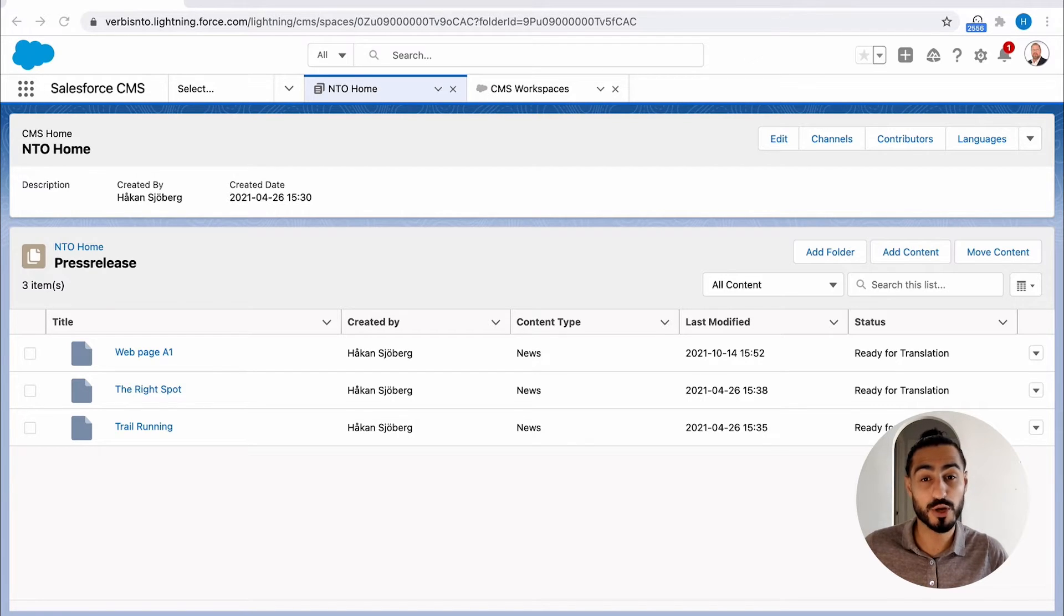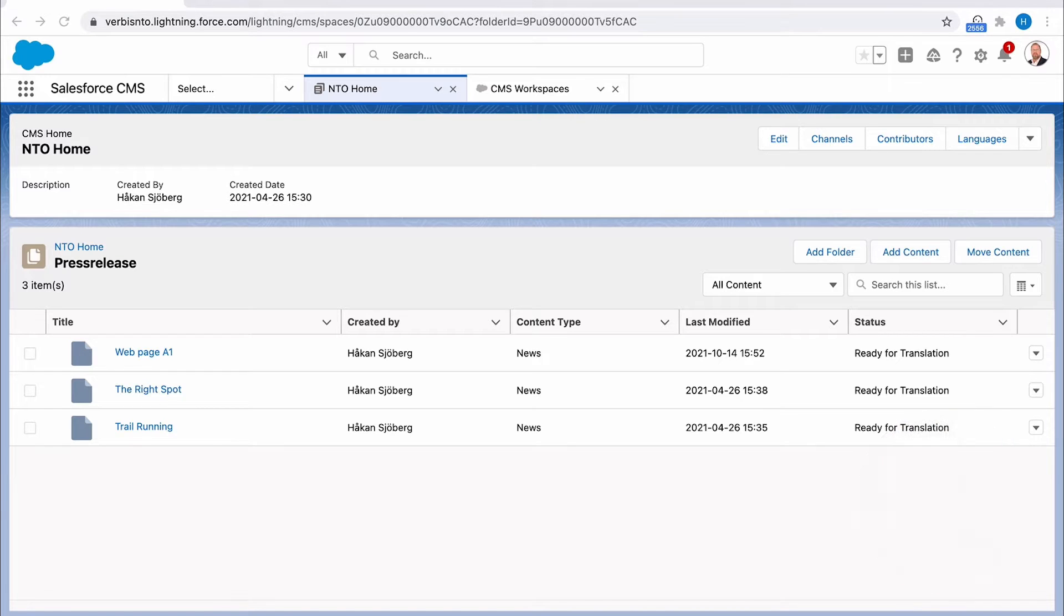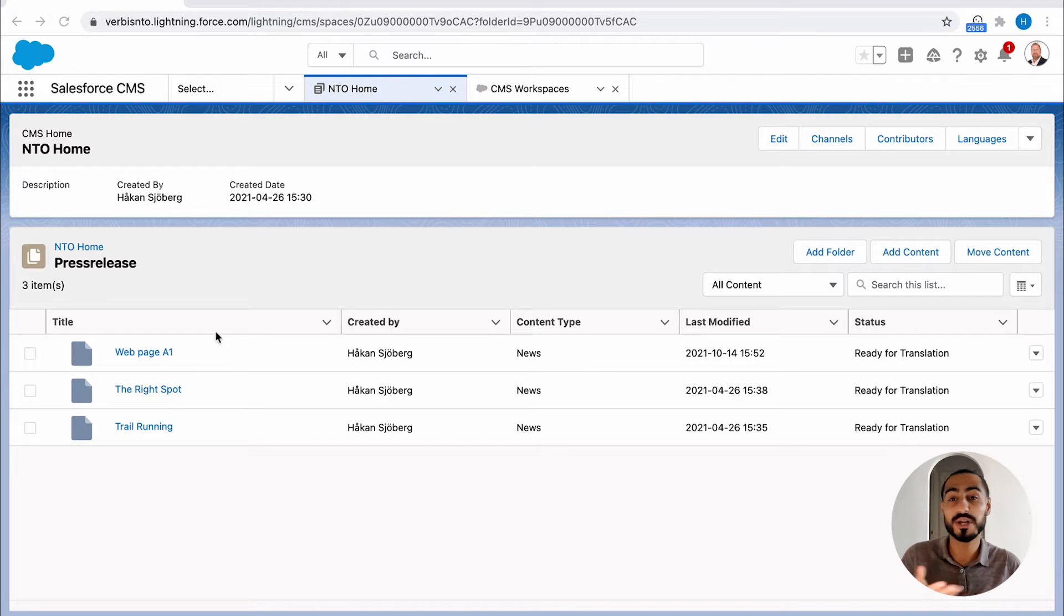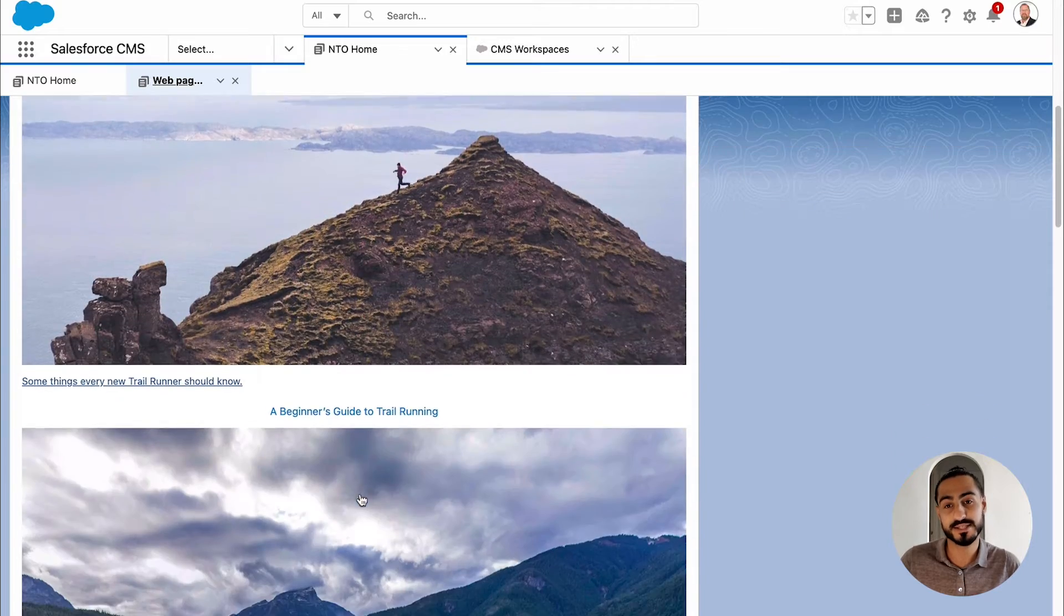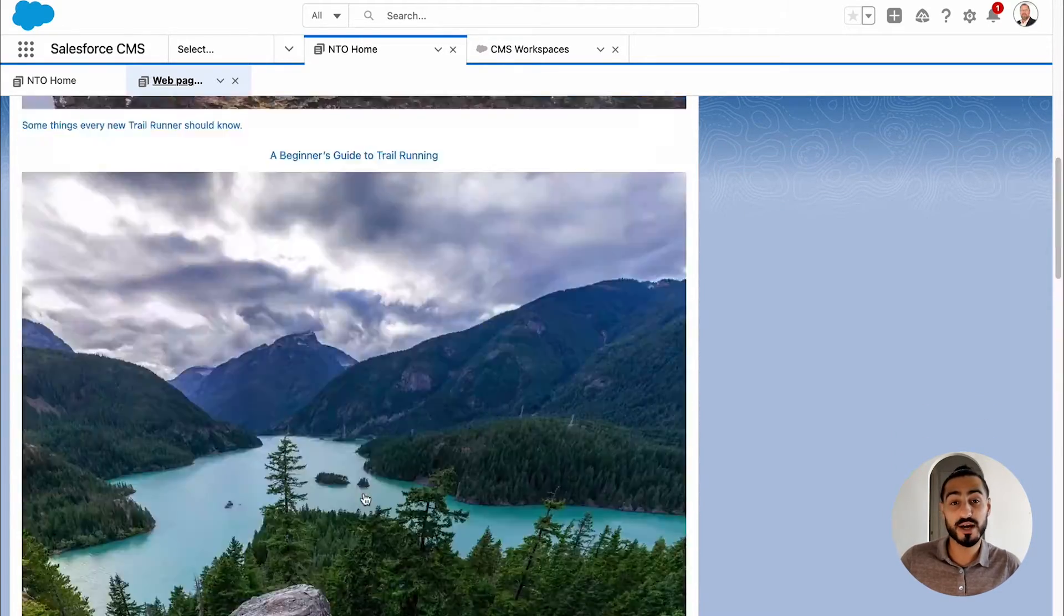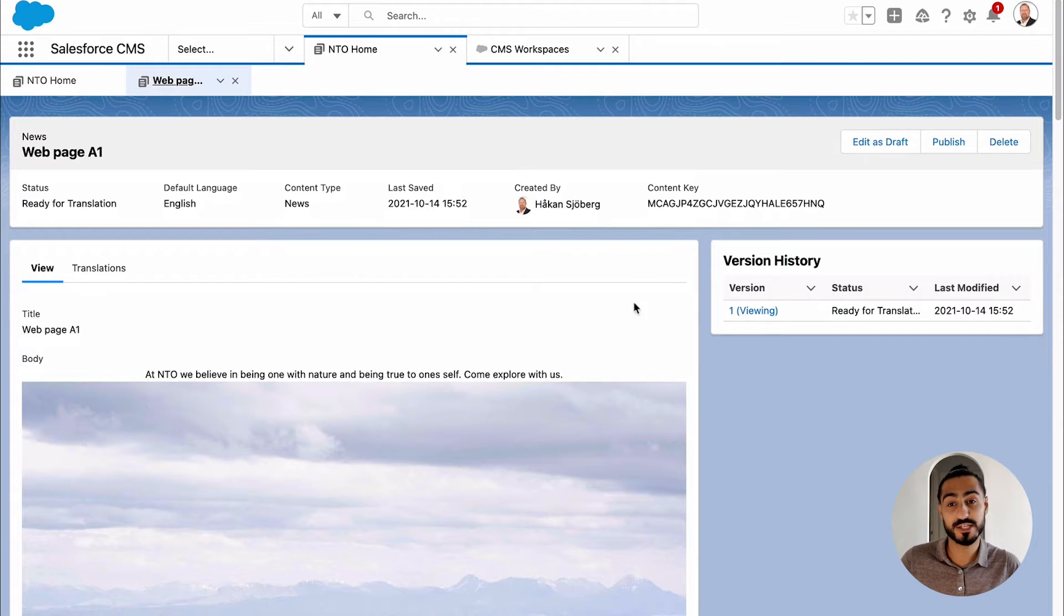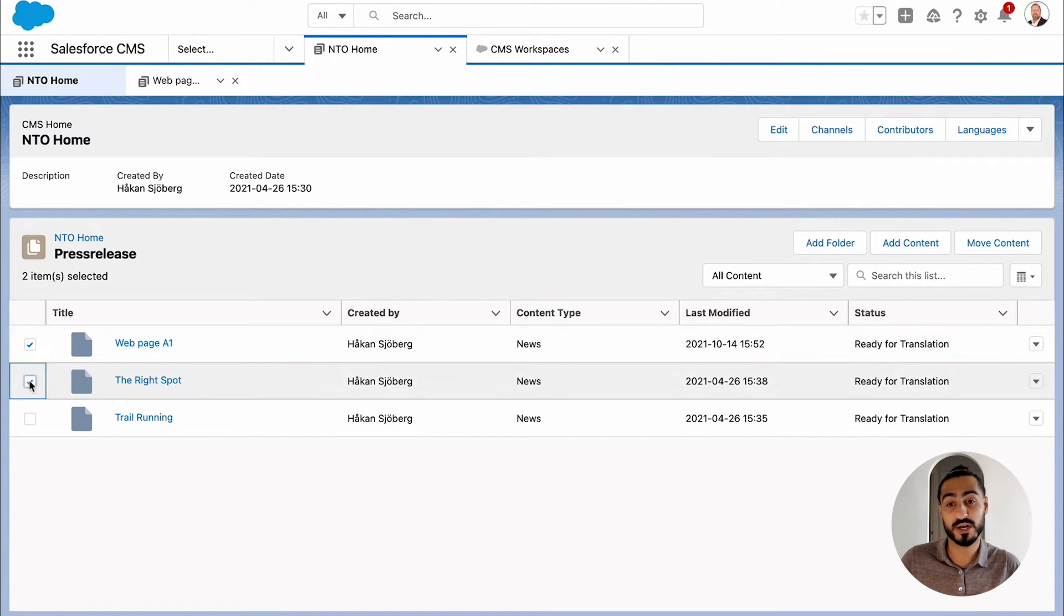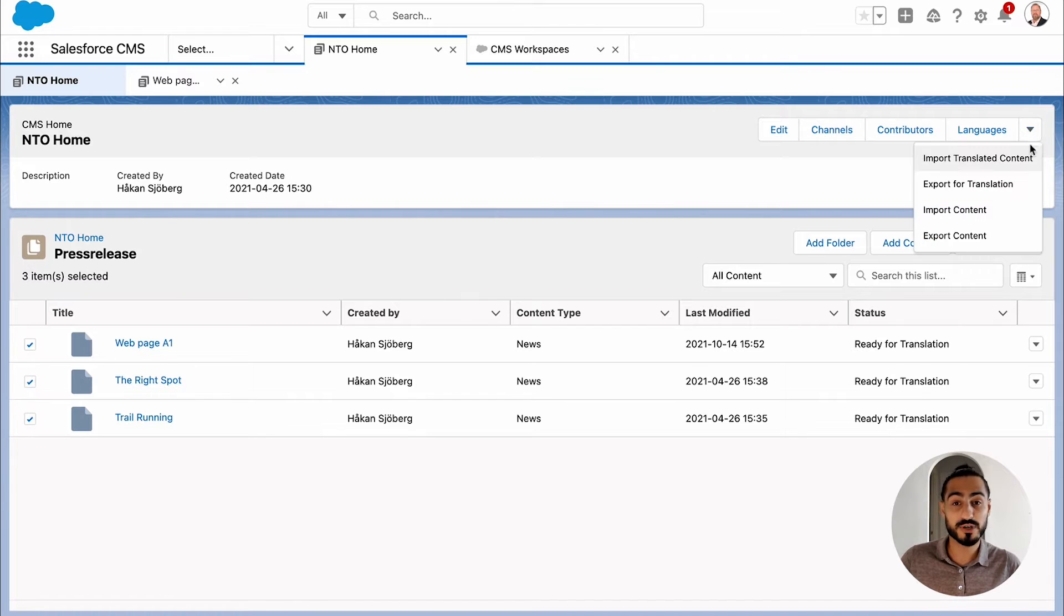If you're working with Salesforce CMS, then you're already familiar with workspaces. In this scenario, the content creator has already created the main content with all the photos and text that they desire. They have marked the content piece as ready for translation, which starts the translation process.